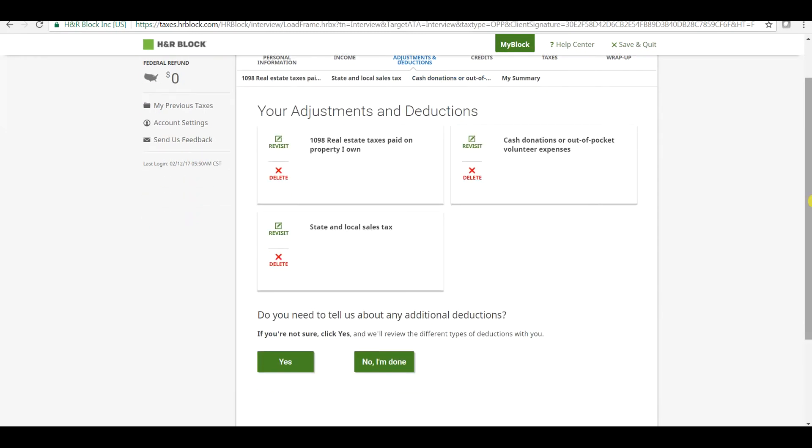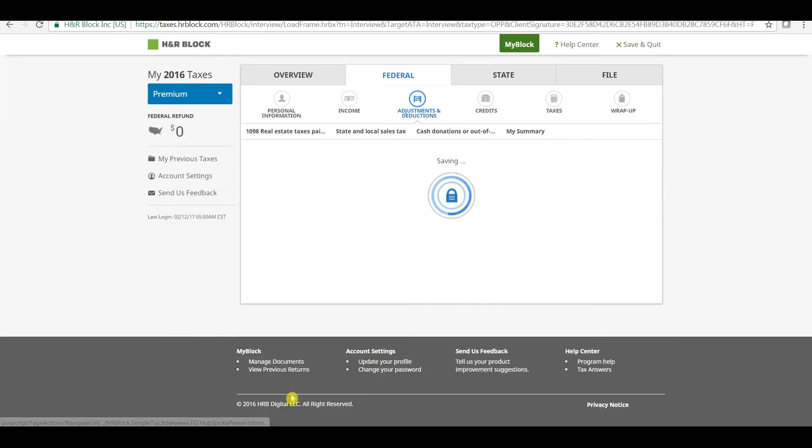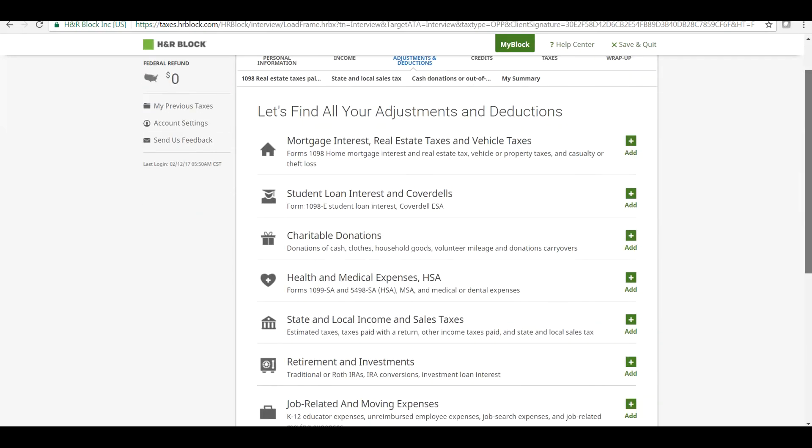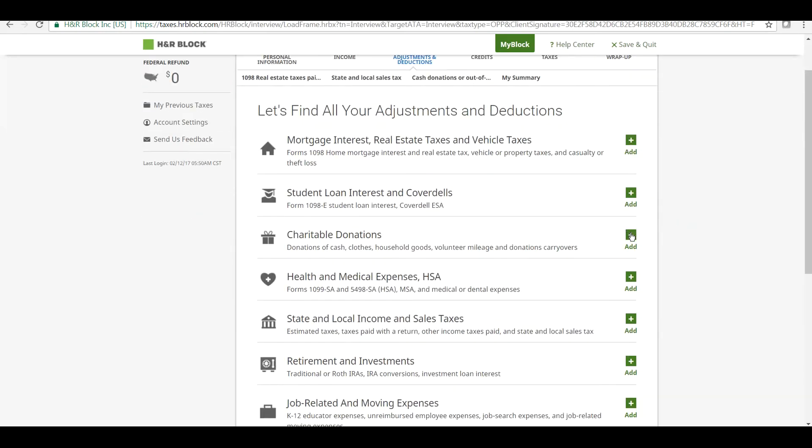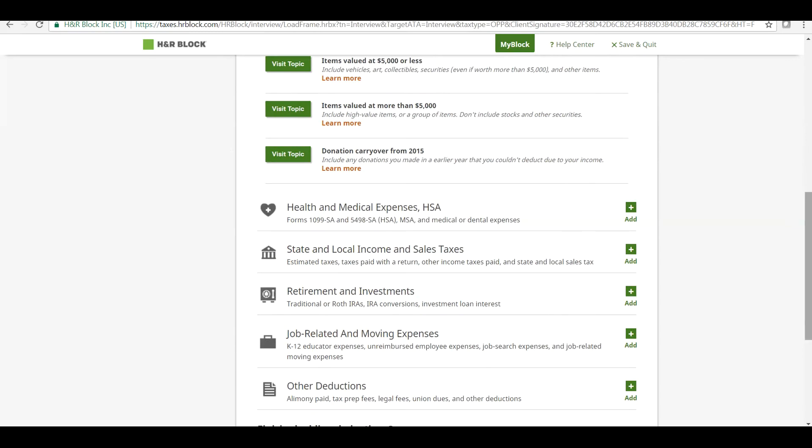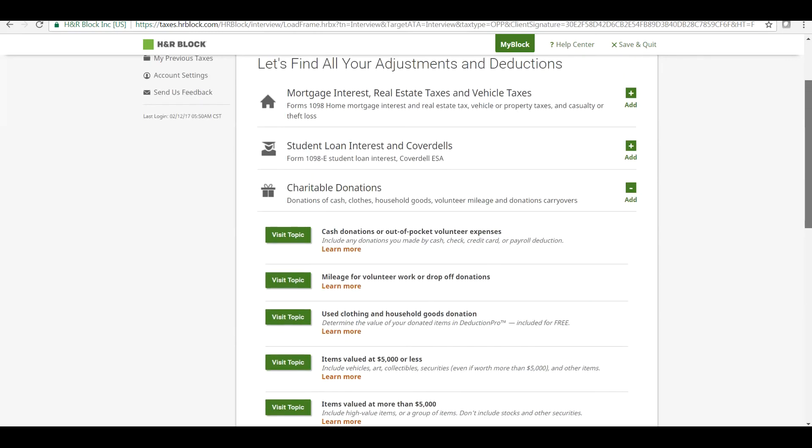This is how we enter charitable donations. If we are done with all types of charitable donations and other adjustments, click on Yes. This will show you that we have included all items for charitable donations.